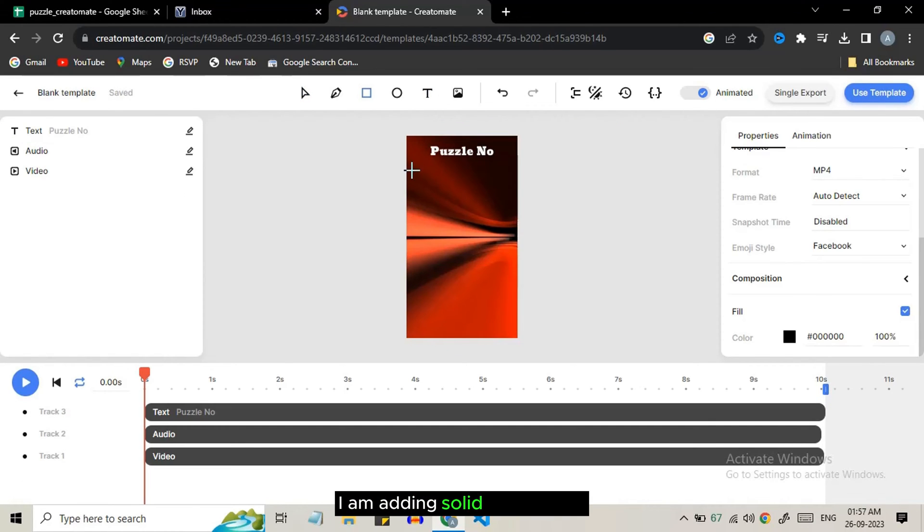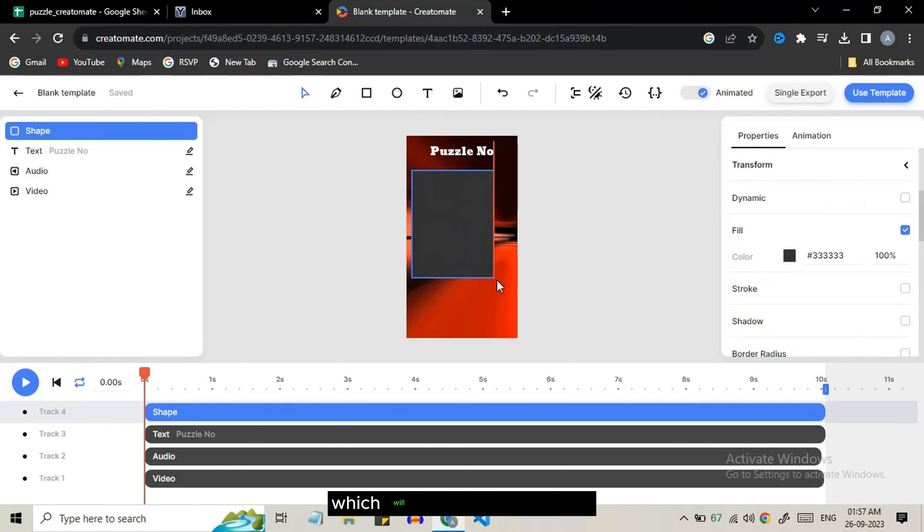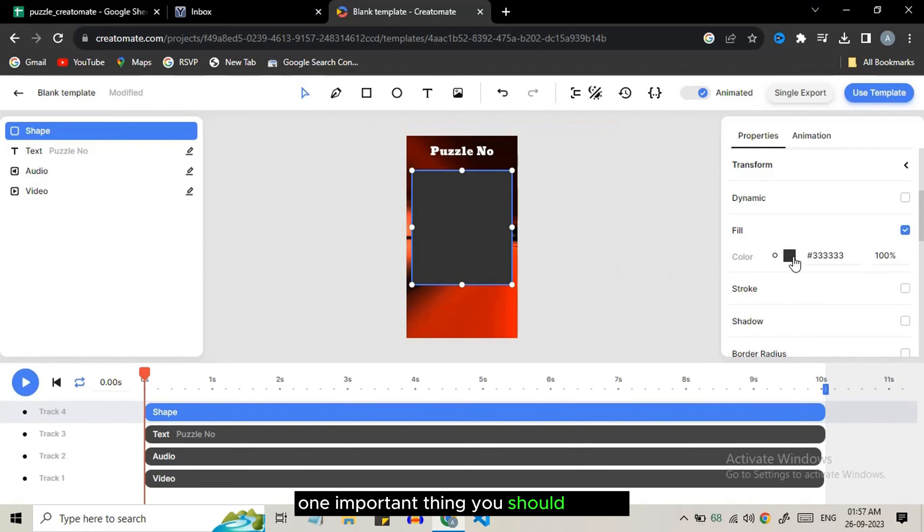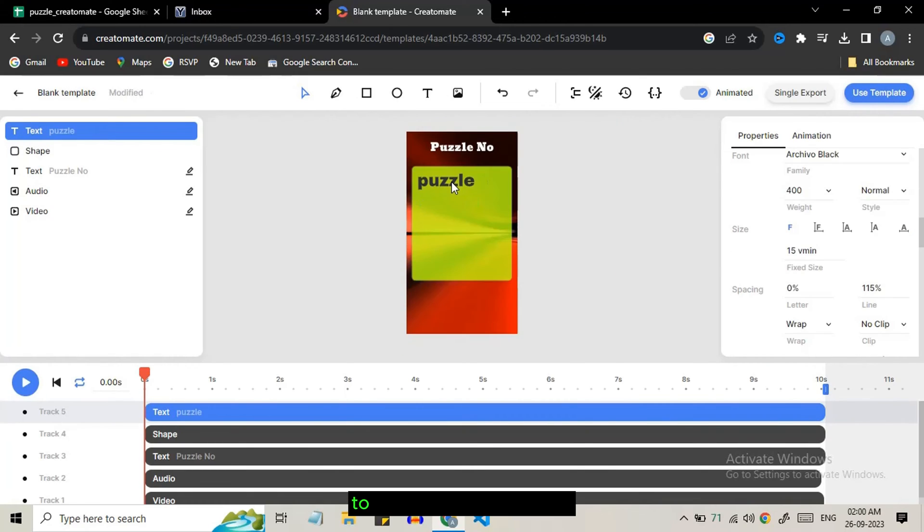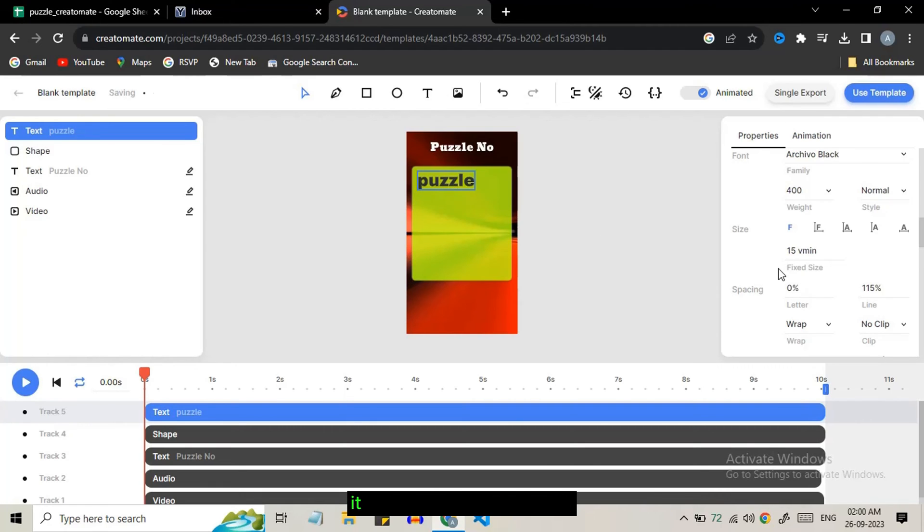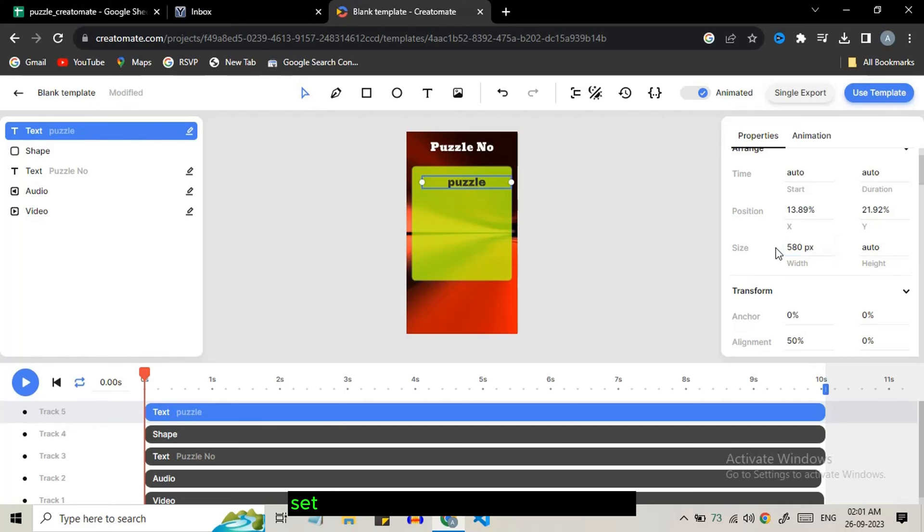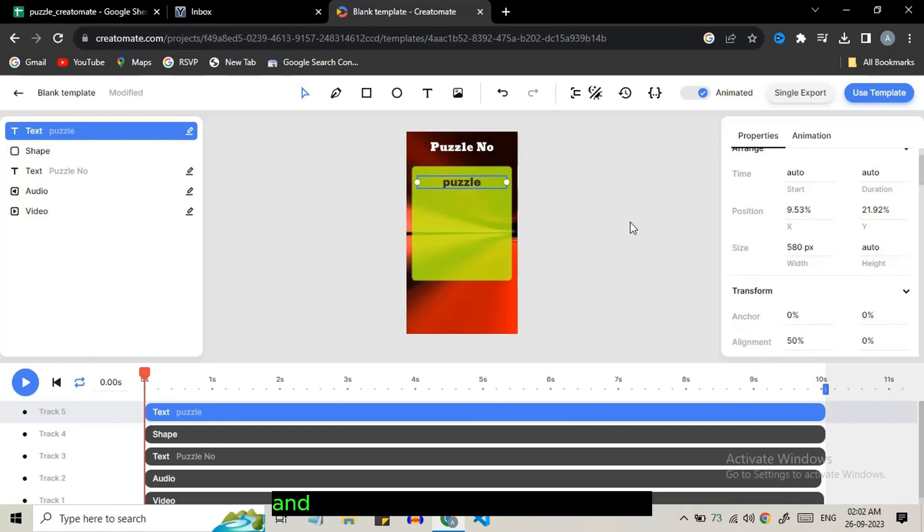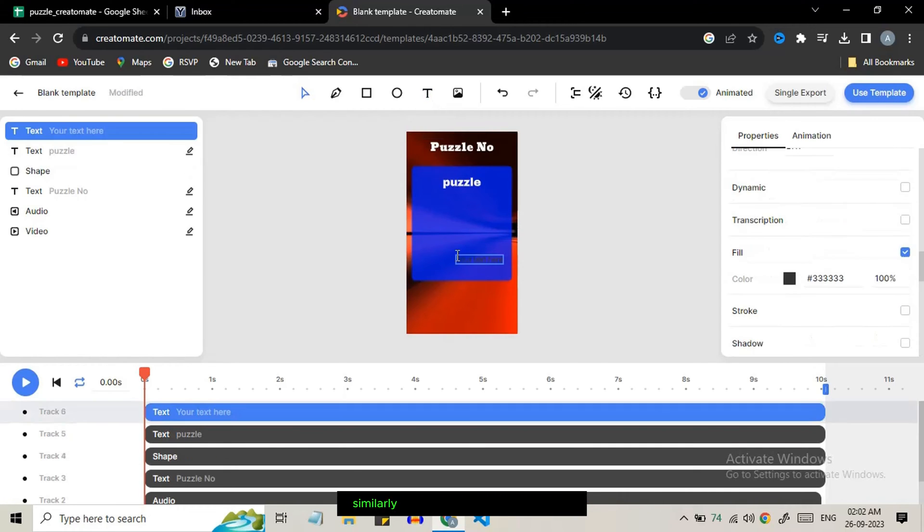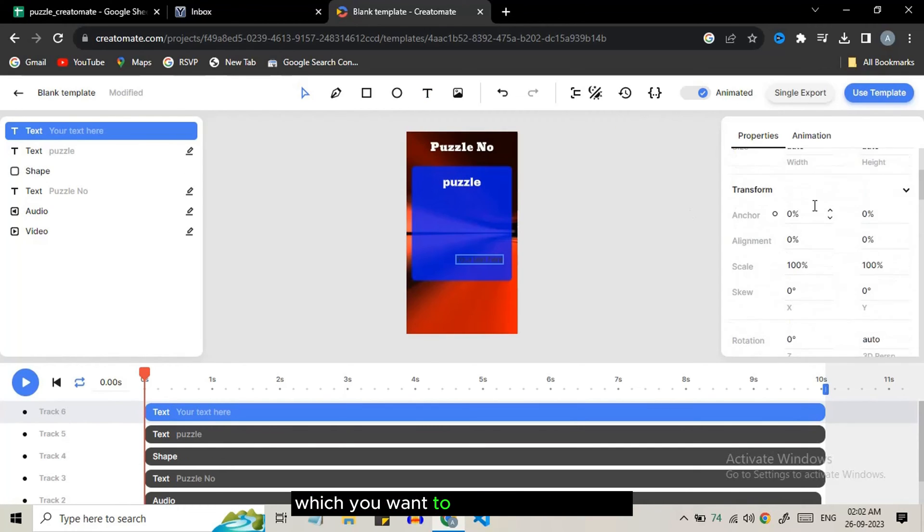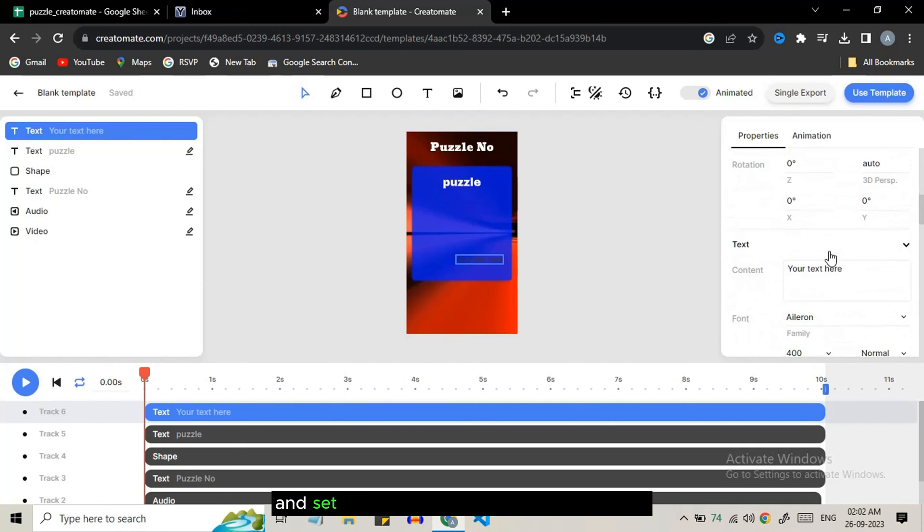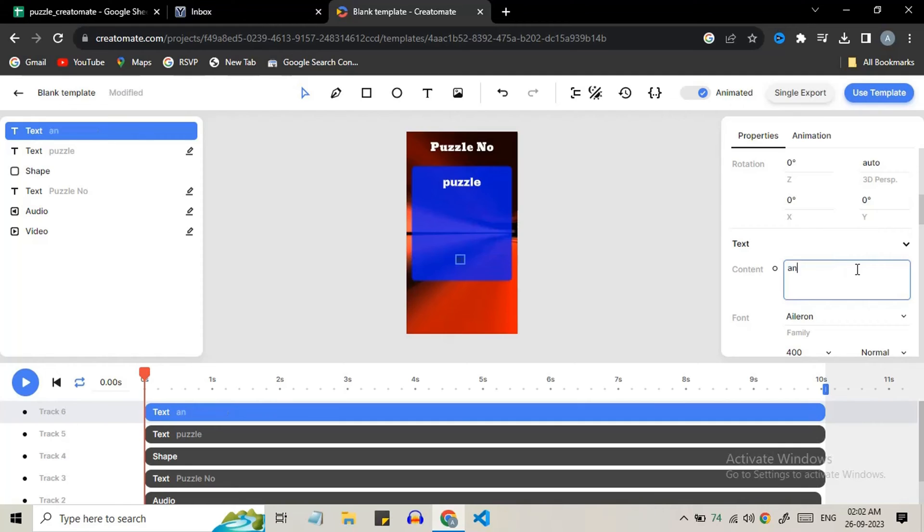I am adding solid color shape which will contain the text field to show the puzzle questions. One important thing you should note is to set the size of text field because when the number of characters exceeds it can go out of the screen. Go to size option, set the width value to around 540 pixels and set height to auto. Add one more text field for showing the answers. Similarly import all the media which you want to use in your template. Select layers and go to animations and set the desired animation to your layers.